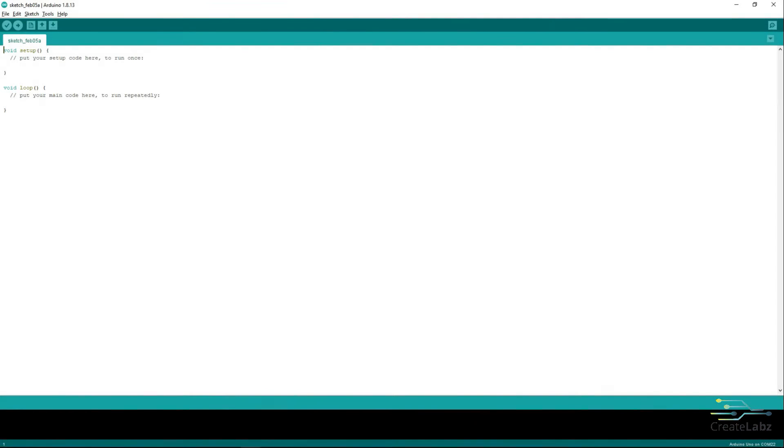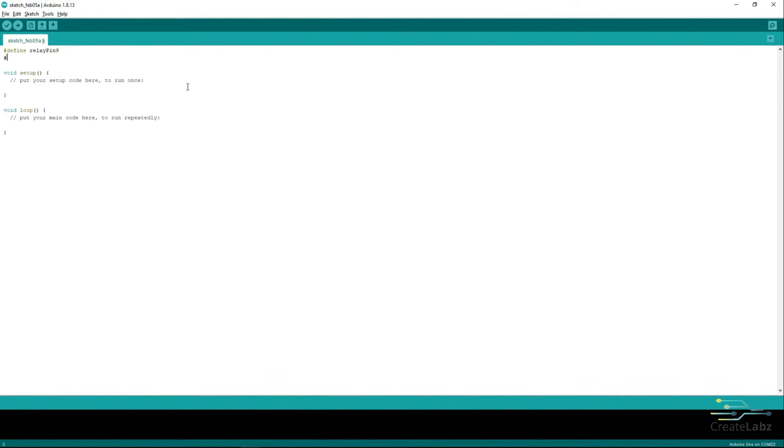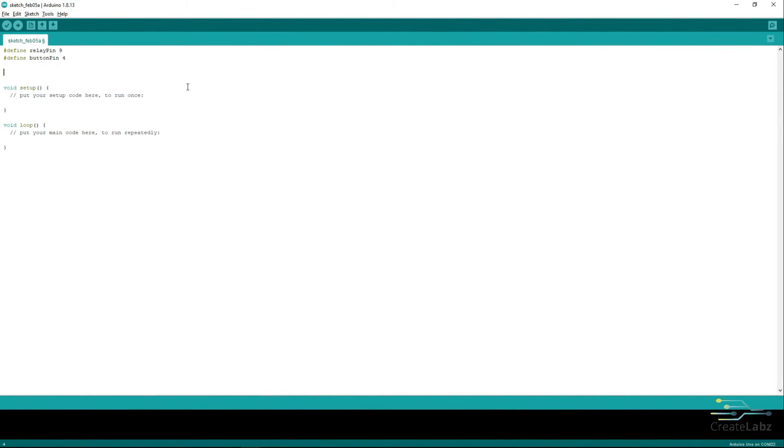Open your Arduino IDE and proceed to create a new sketch. Now we have to define the Relay on Pin 9 and the Button on Pin 4. Add a variable to store ButtonState and PreviousRelayState.